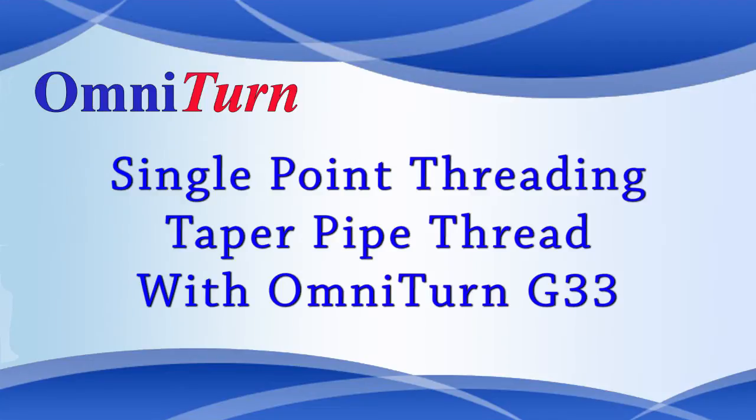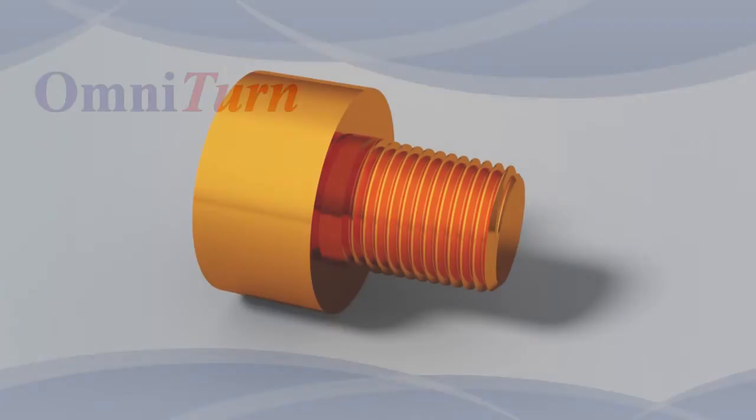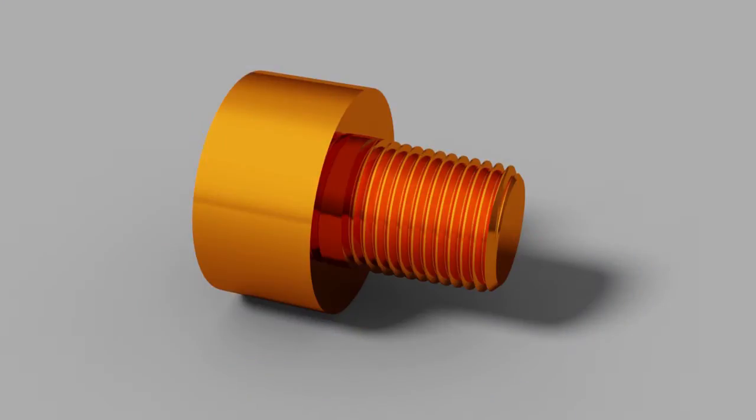This class is about cutting a single point thread that's tapered. With the Omniturn, the standard G33 code is used to cut both straight threads and taper threads.